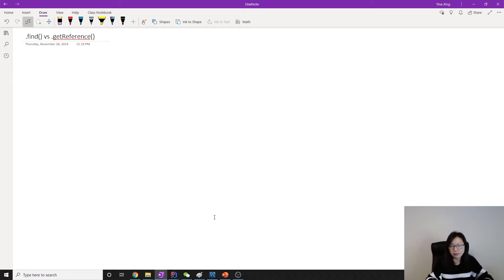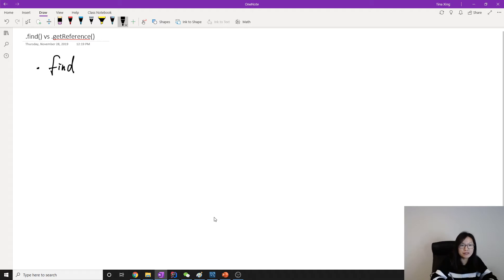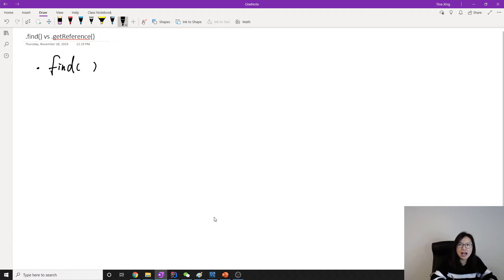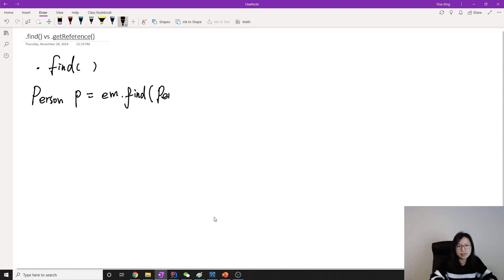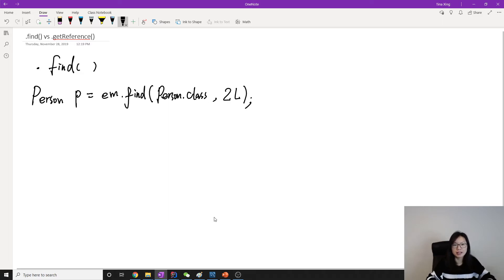So what's the difference between them? For .find, we need to get the entity manager. Suppose we are using the Person entity: P equals entityManager.find, and here we pass Person.class, and the second parameter is the primary key — suppose we are using a Long type for the primary key.